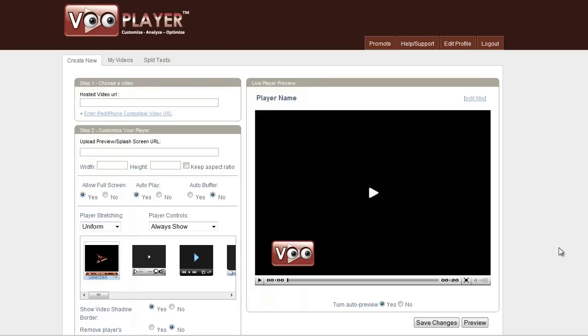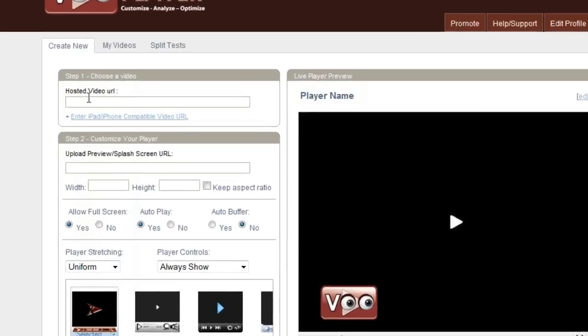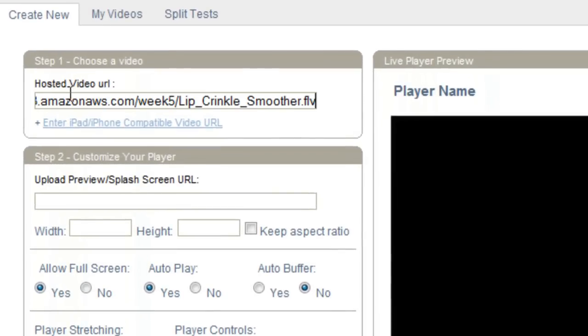Okay, so first step is going to be to add your hosted video URL. I already have that in Notepad here to make things easy, so I'm just going to copy that, paste that in there. Now you can use either any self-hosted URL or a video, whether it's on Amazon S3 or some type of other service, or if it's on your own server. You can even use videos that you have on YouTube as well.